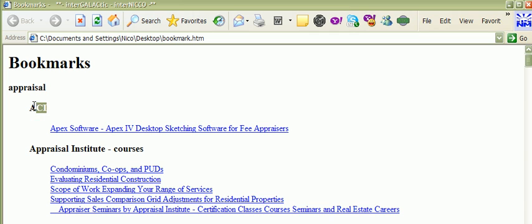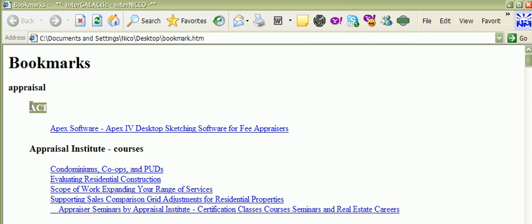These are my folders that were in my favorites. For example, I had a folder named Appraisal. Within it, I had a folder named ACI. And within that, I had the link to this webpage. And that's how it organizes all your favorites.